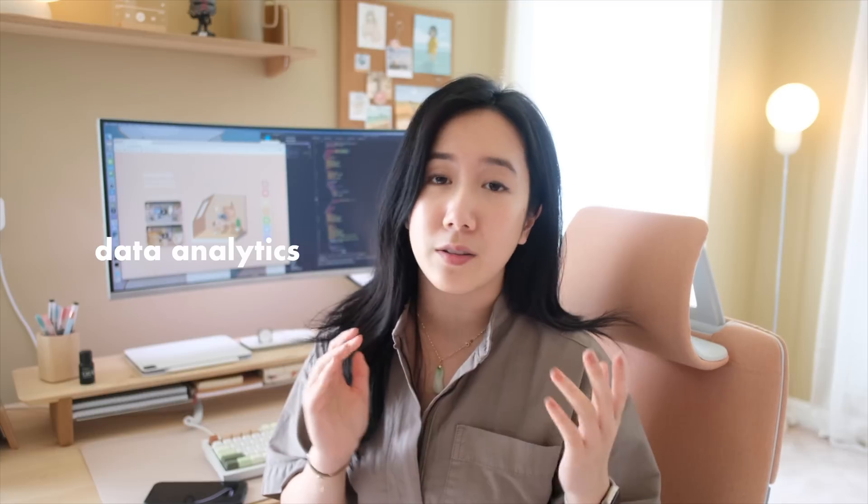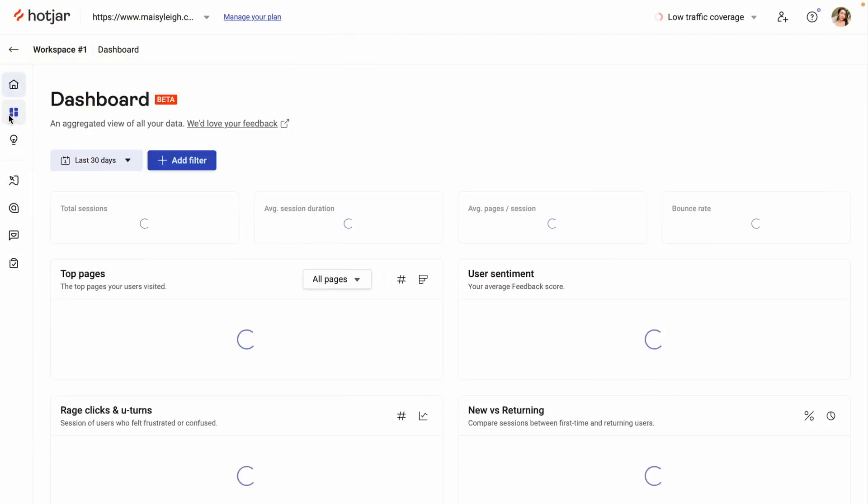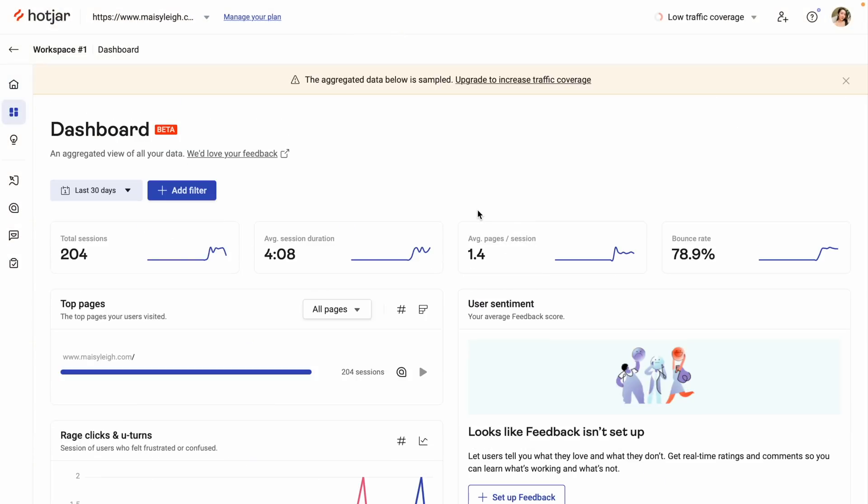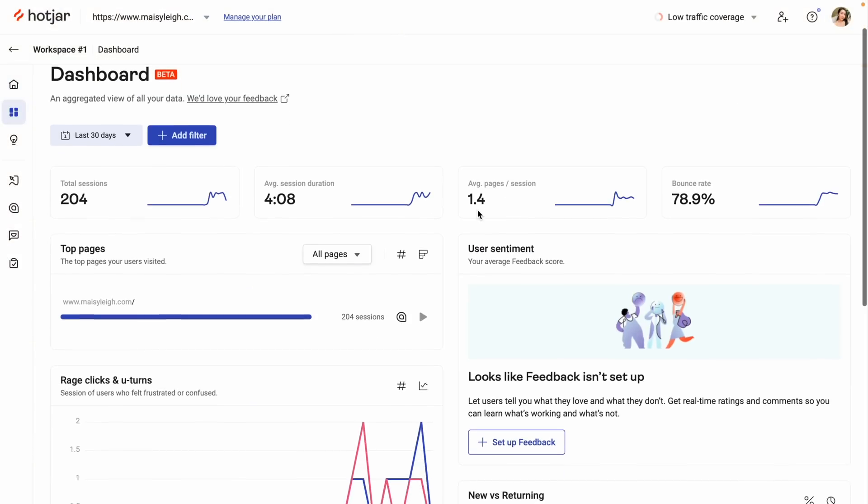So I just finished coding my website and I'm really happy with how it all turned out. The only things I need to do right now are integrate some data analytics and deploy my website. I'm really happy to announce the sponsor of this part of the video, Hotjar.